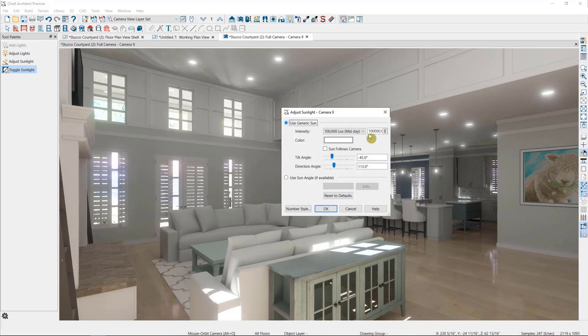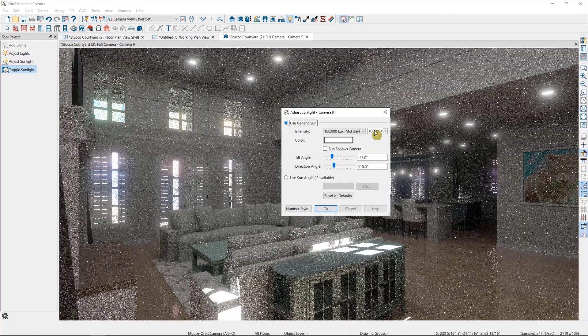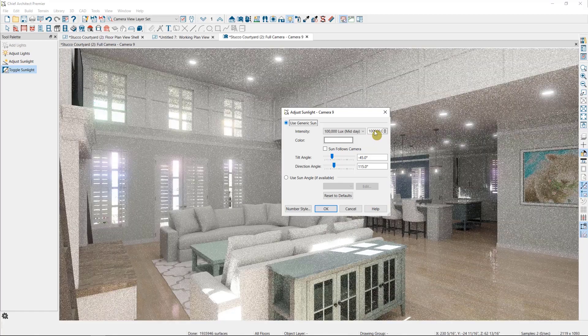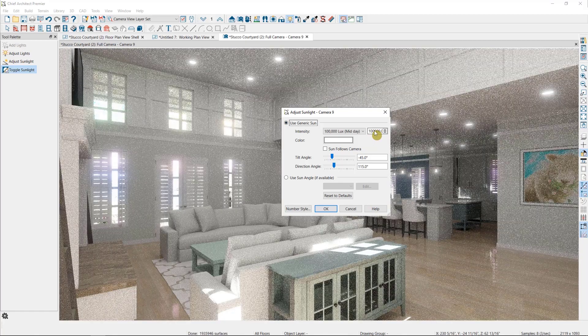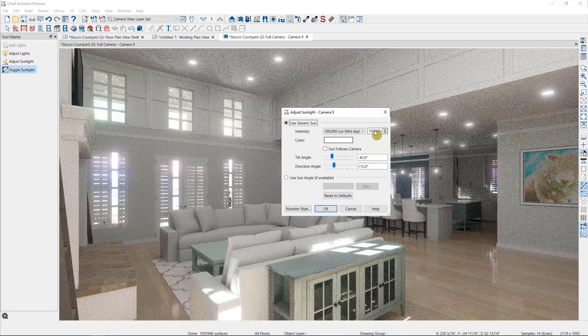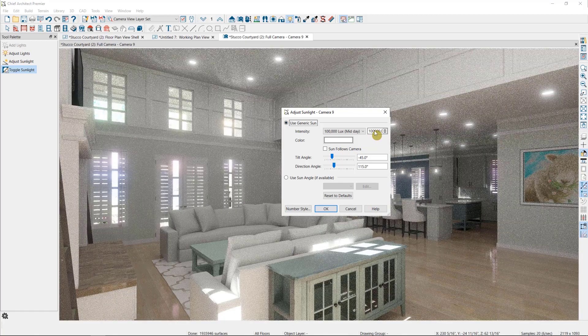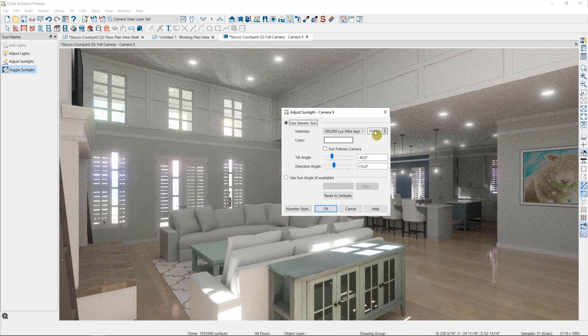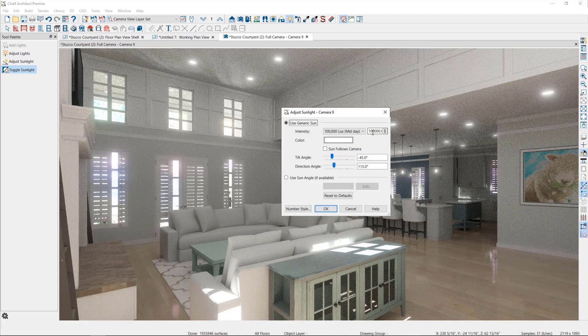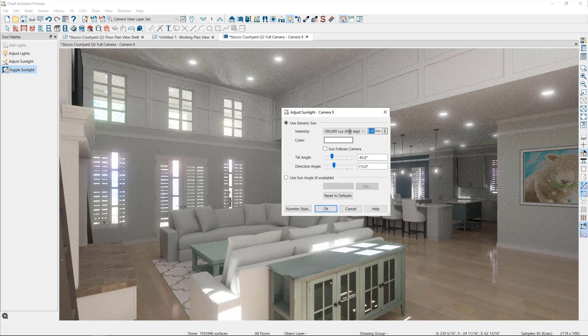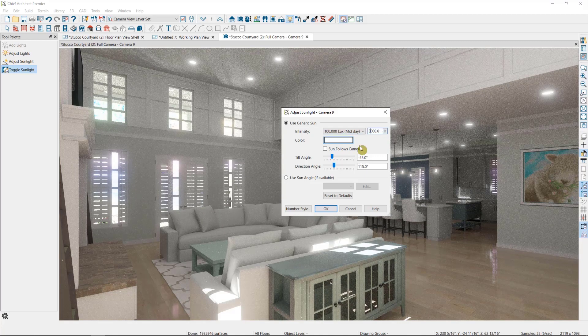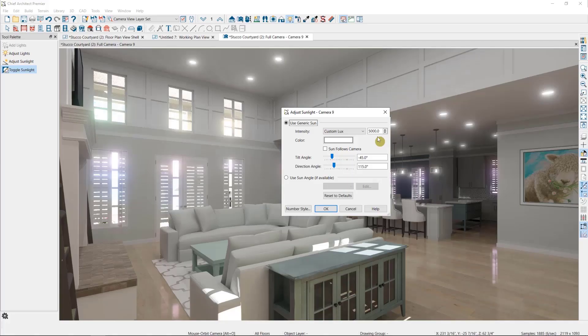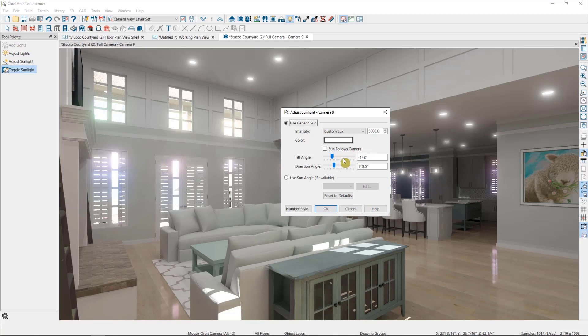As you can see, the sunlight is set at 100,000 lumens. Most of the lighting in my plan, however, is set around 1200 lumens. So to even things out, I'm going to adjust this down to about 5000. I can also adjust the angle of the sun if I want to change where it is coming in on my plan.